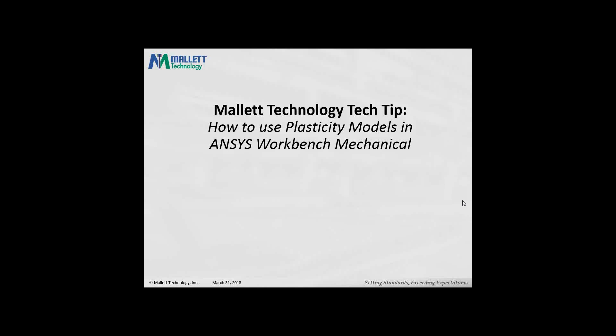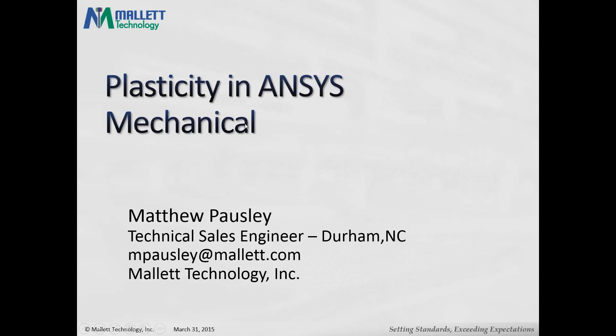Plasticity models in ANSYS Workbench Mechanical. Matt, the presentation is yours. Thanks, Dan.